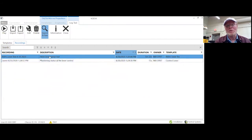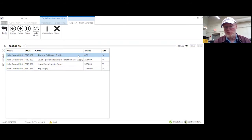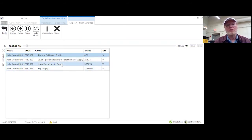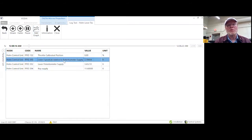Here are the two recordings. Let's look at the longer version one, which was the helm lever sweep test. We'll push play. Now we have the throttle calibrated position, the helm lever, helm lever supply, and I can add graphs — I can pick any of these and add a graph to it.